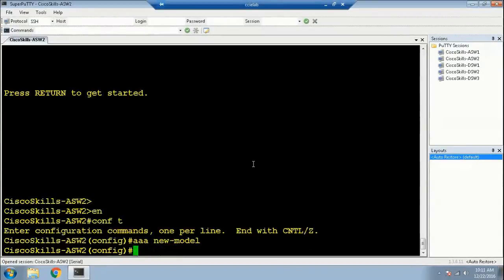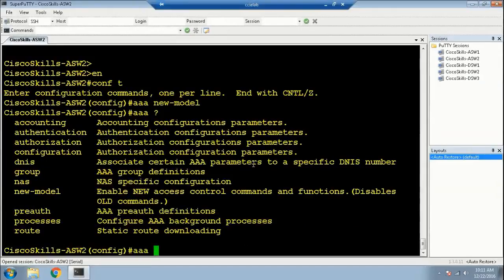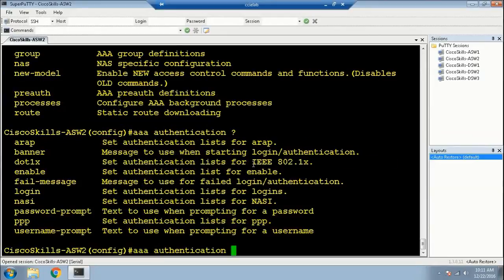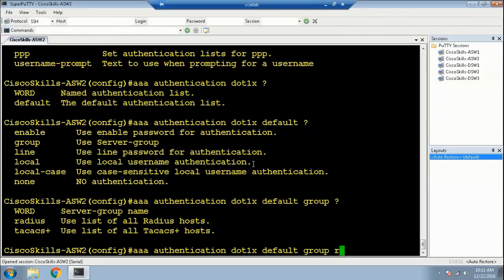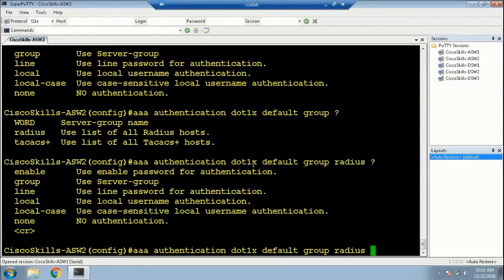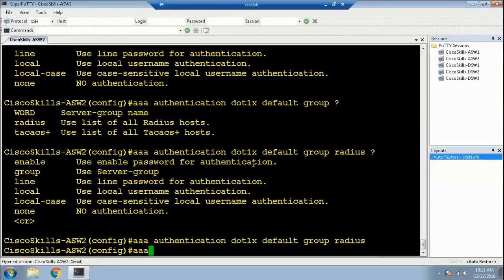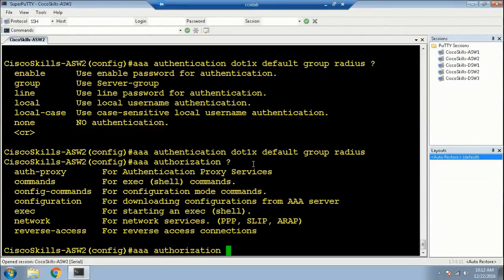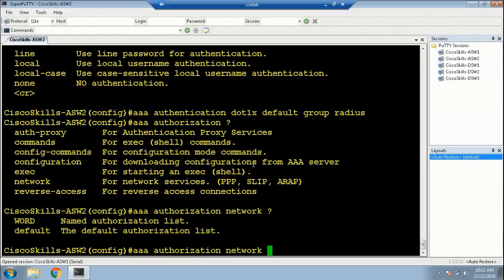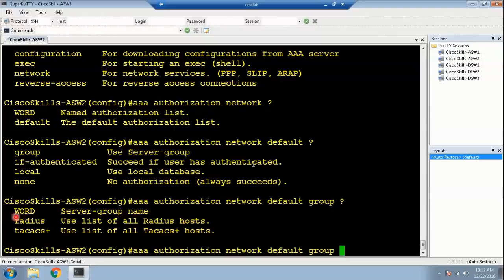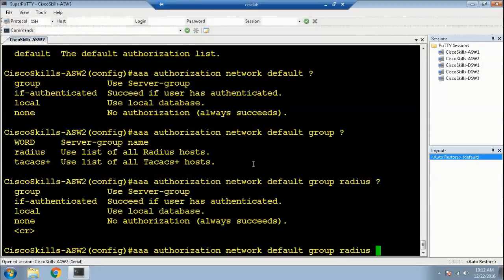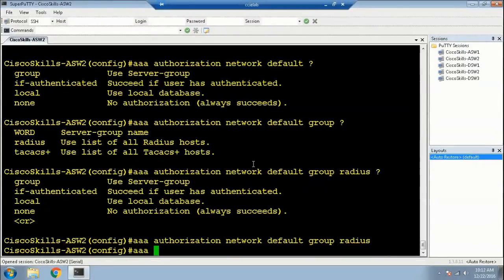First, we need to enable AAA on the switch. Then we define the authentication method for 802.1X — set the authentication list to default, use a server group, and use a list of all RADIUS hosts. Next, define the authorization method for network services: choose the default authorization list, use a server group, and use a list of all RADIUS hosts for authorization. Then define the accounting method for network services: choose the default accounting list, record start and stop events, and use the RADIUS server group.